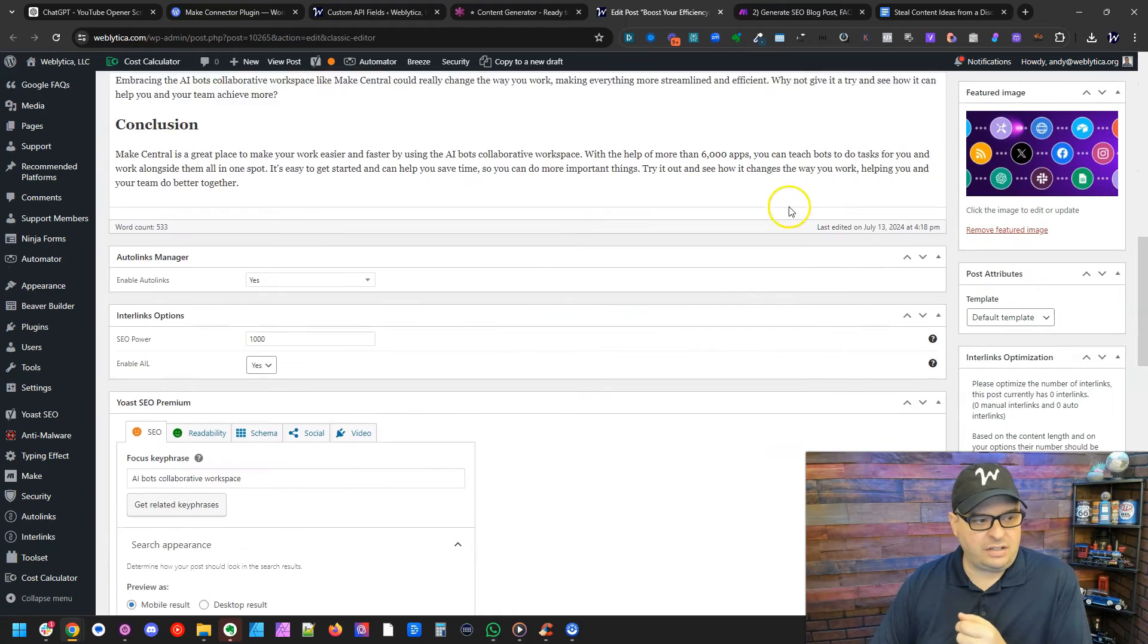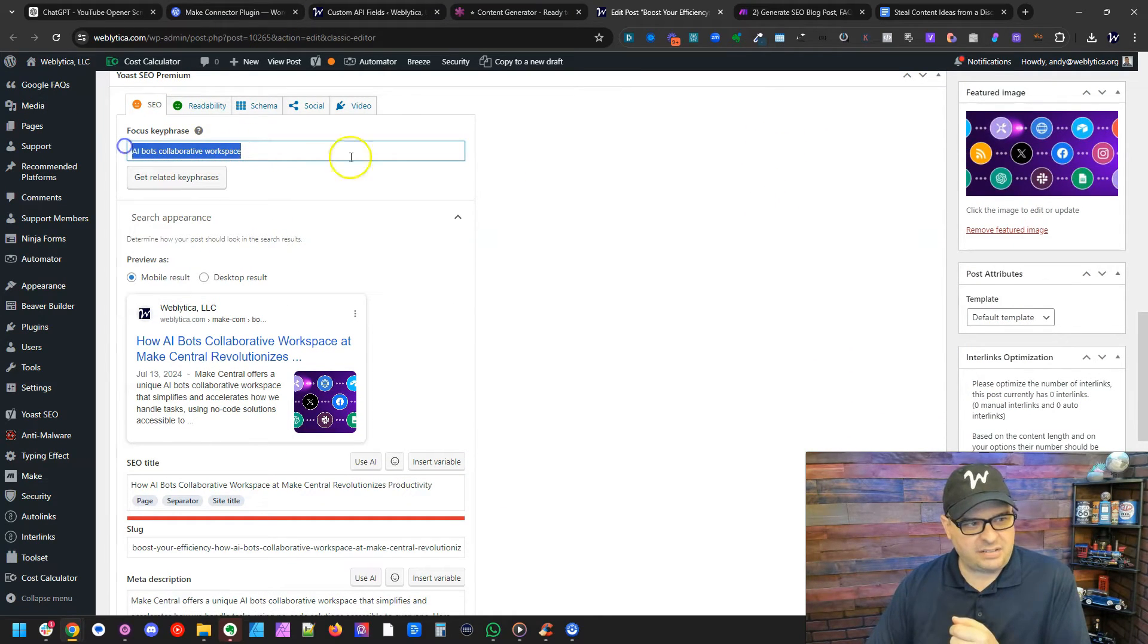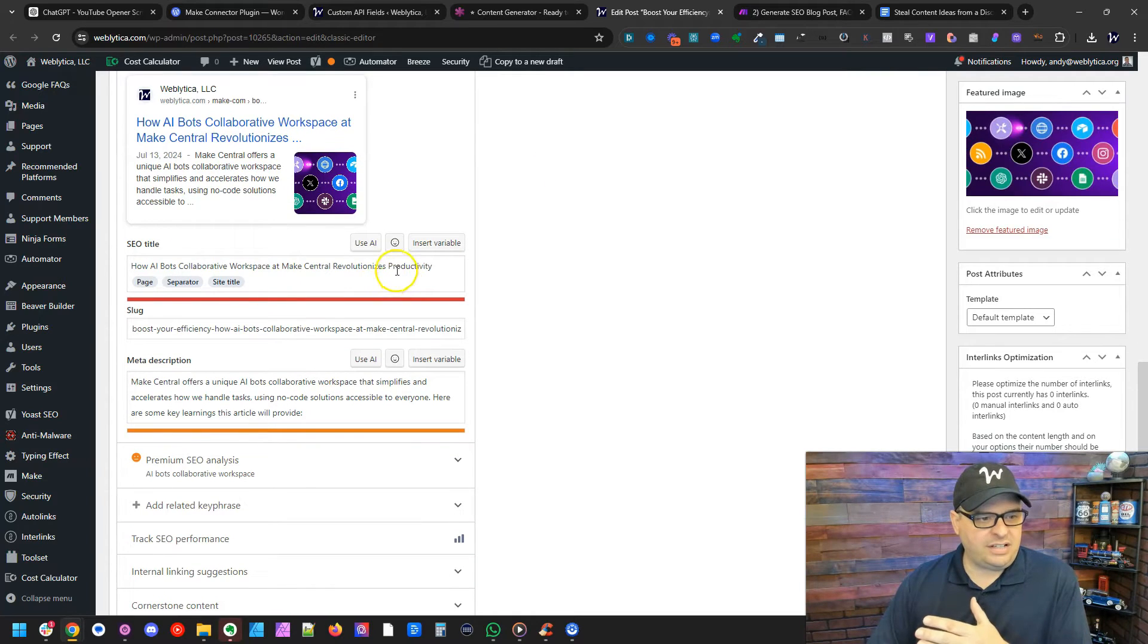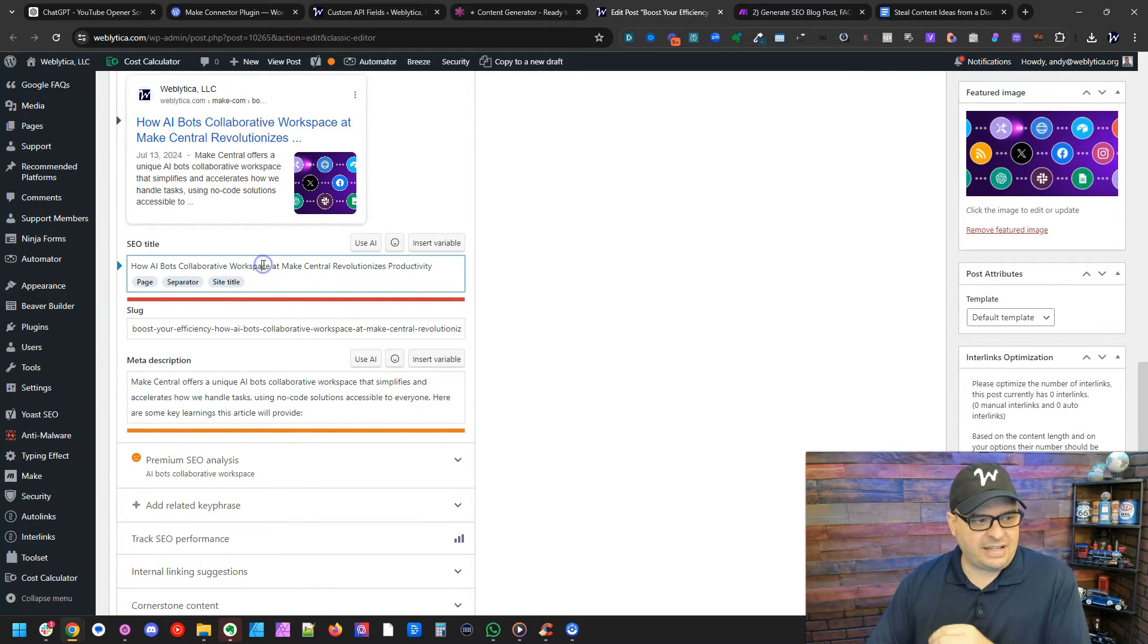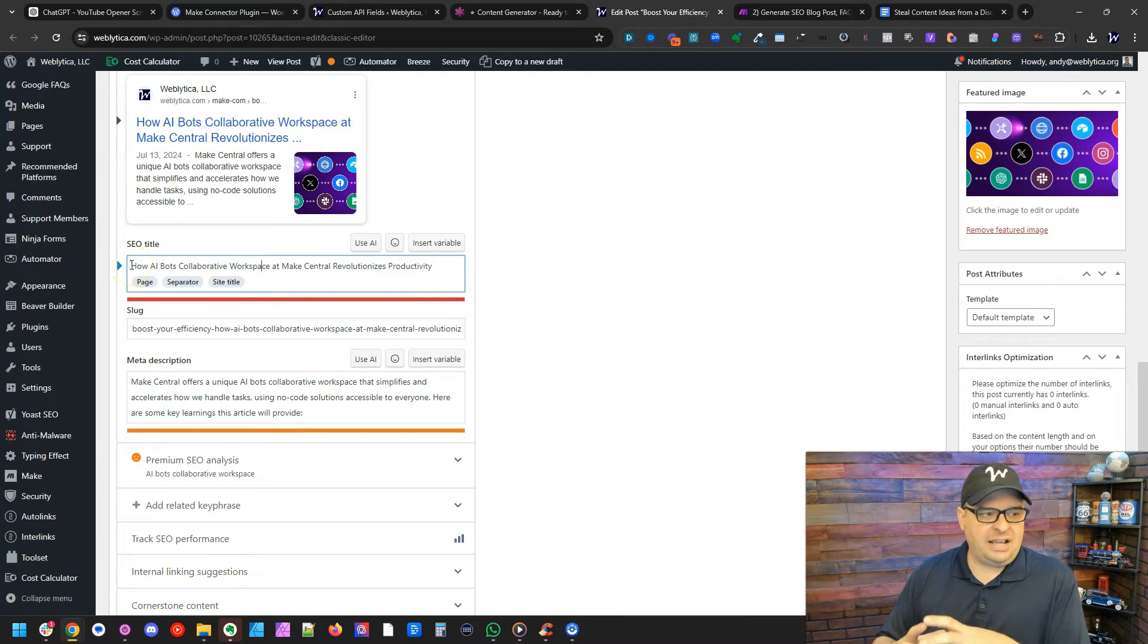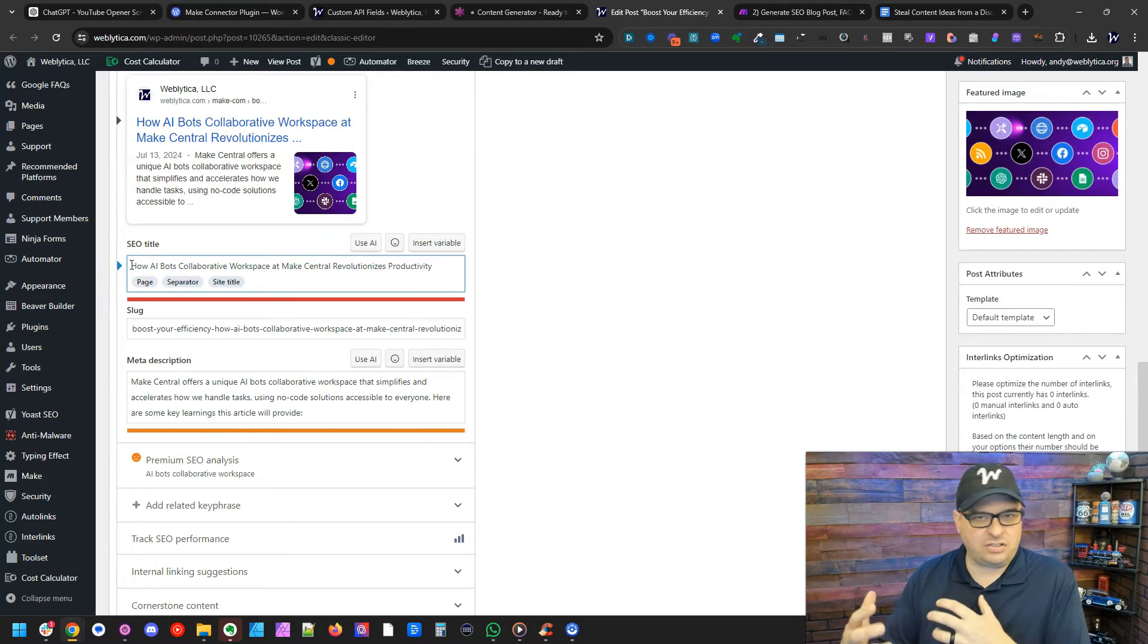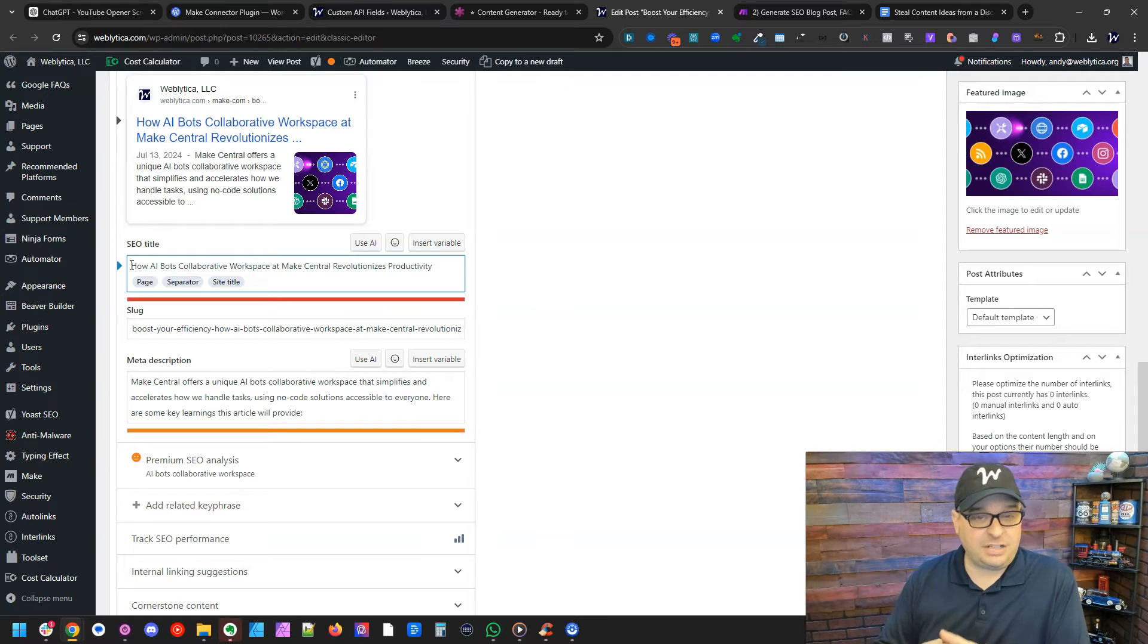And if I scroll down here, you can see right here is my focus key phrase. It's been added in already. Right here is my title, which I can edit if I want to. I actually put the title in here instead of the placeholder because sometimes my titles for the posts that show up are longer than I want to show up in SEO. So this gives me a chance to edit these.